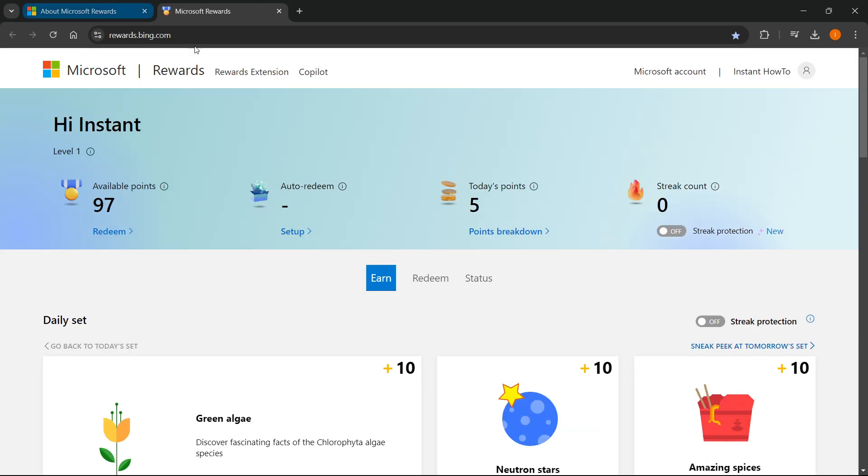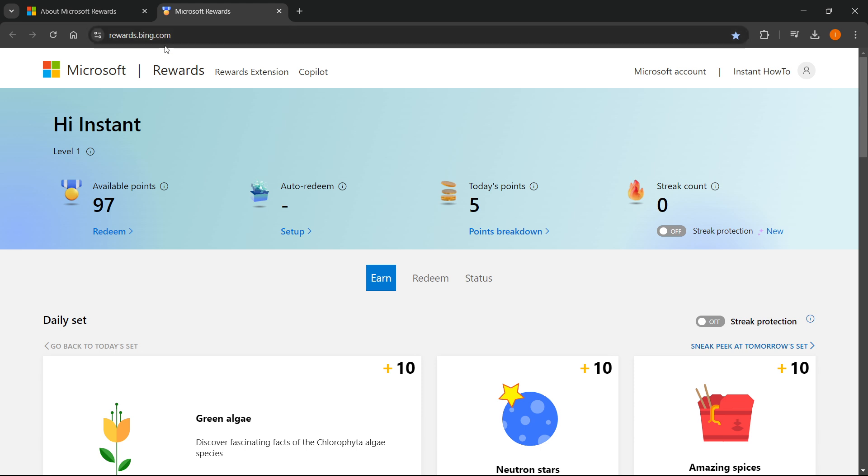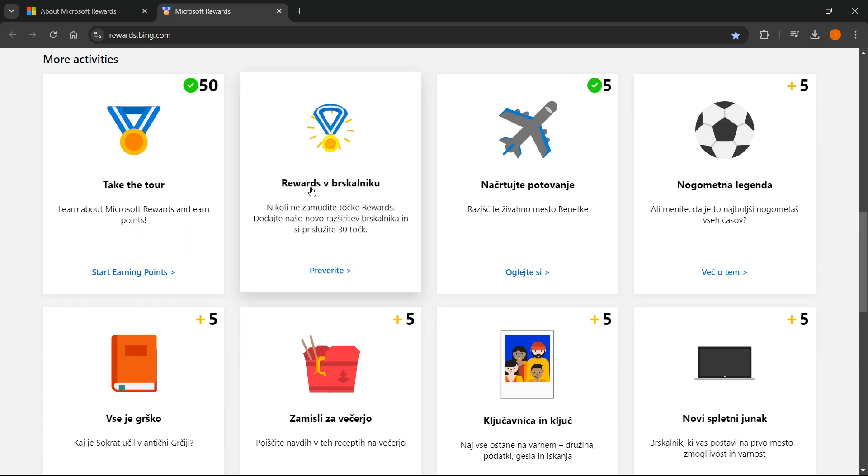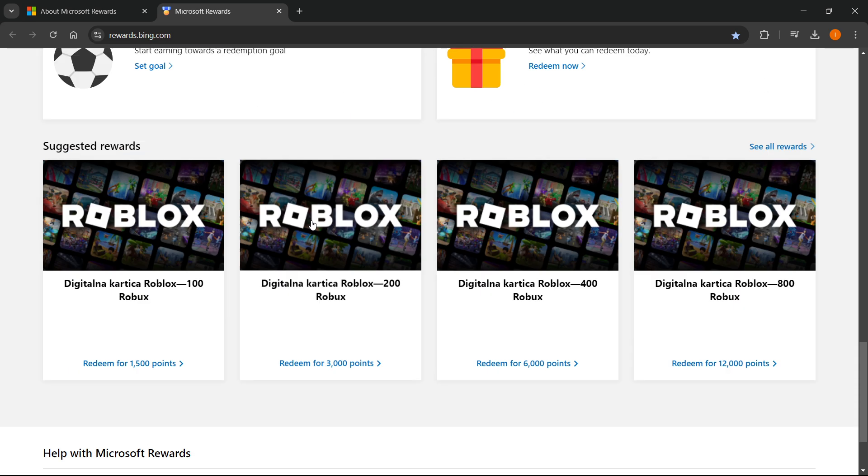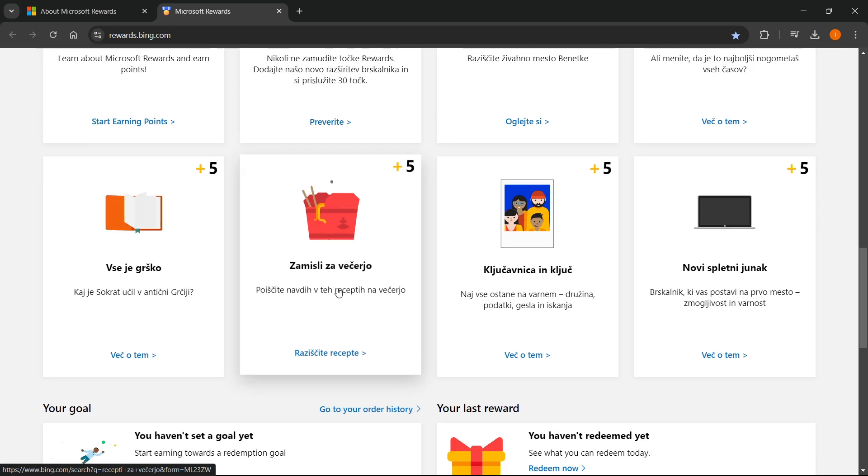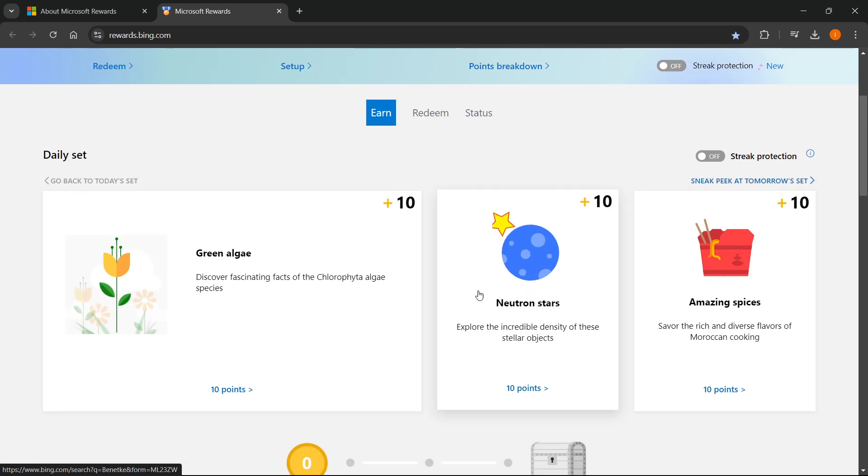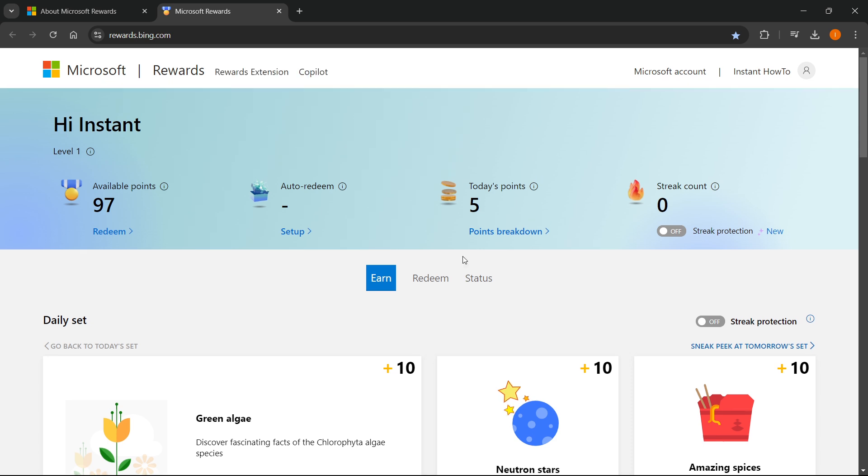This will direct you to rewards.bing.com and here you'll have multiple different ways to earn Microsoft Rewards points. You can do different things, just read everything about it on this website. Once you're ready, you want to